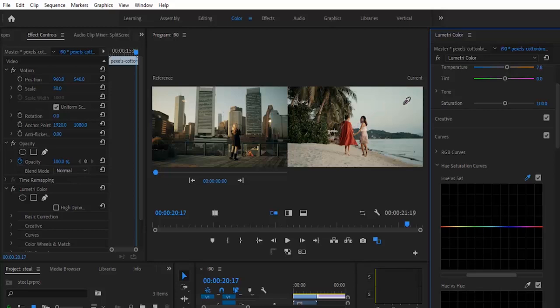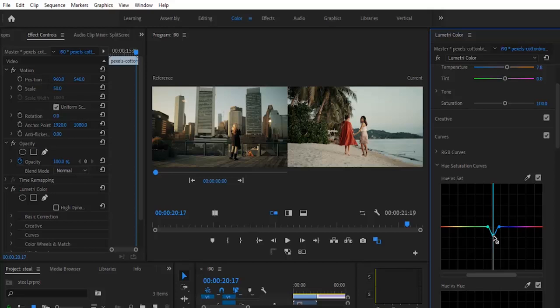If this is too much, you can reduce it down a notch. You can also select the color picker once more in the Hue vs Saturation.